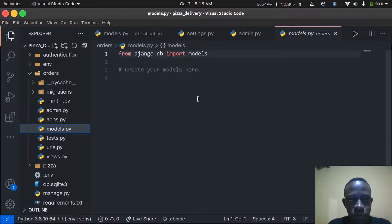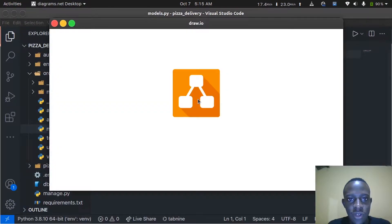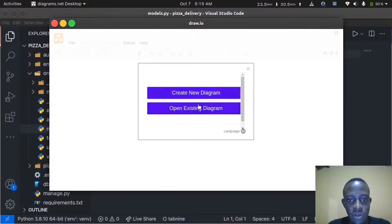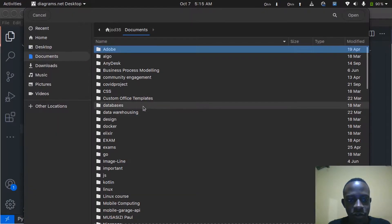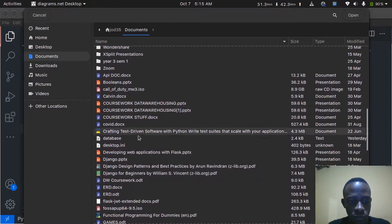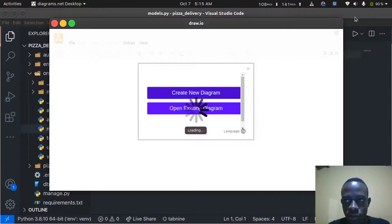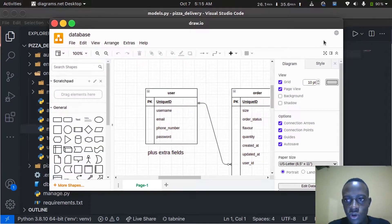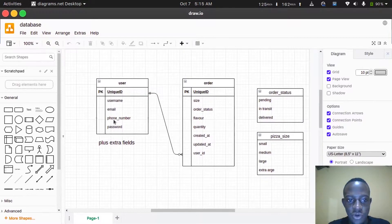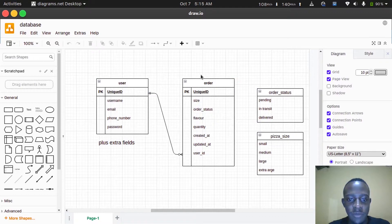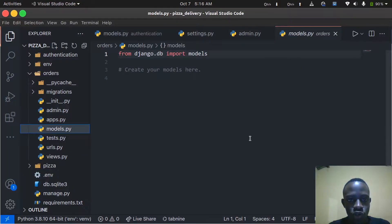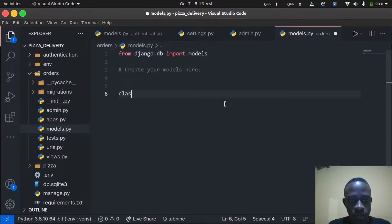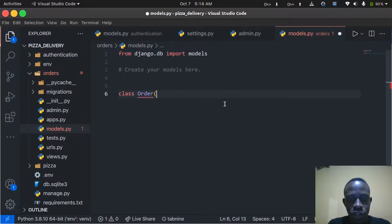I'm going to open up my documentation for the orders we created. I created them using draw.io — this diagram shows how we want our model to be. We'll be implementing the order table. I'm going to create a class called Order that inherits from models.Model.